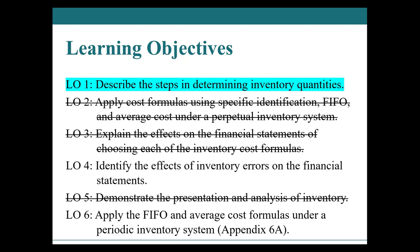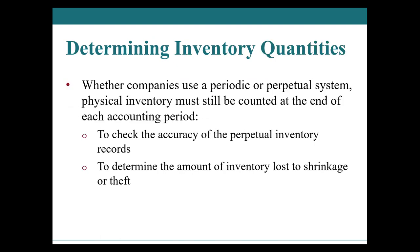Then we're going to look at the effects of inventory errors. So one more qualitative than the next, starting to be more identifying. And then the third learning objective, which is learning objective number six, is applying the FIFO and average cost formulas. So that's two different types of calculation for inventory flow, as applied to a periodic inventory system.